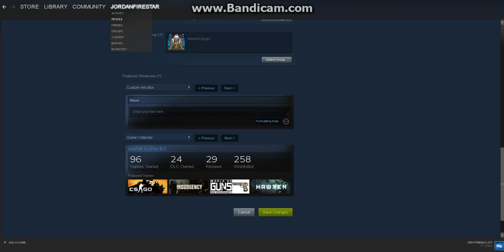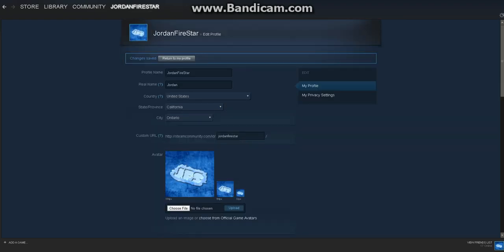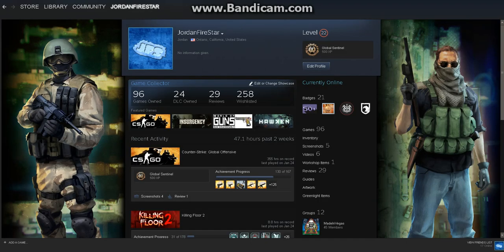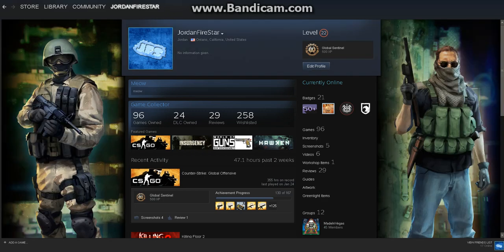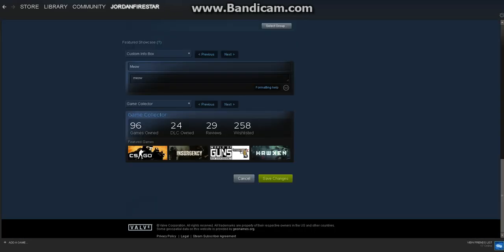Save changes and then return to my profile. And as you can see - oops, that did not work. I need to add the subject right there. Edit profile, add 'meow' as the heading, and that'll be set there.